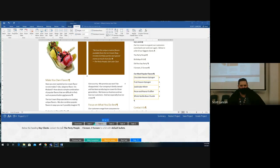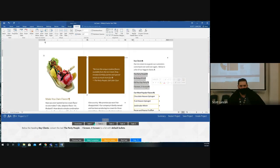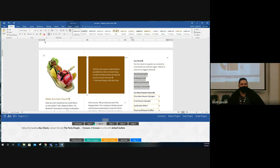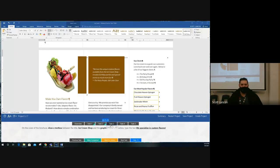Task two: below the heading 'Key Clients,' convert the text from 'The Party People' all the way down to 'Ice Cream You Scream' — highlight that text and convert it to a list with default bullets. Default just means normal bullets, so go to the bullet list on the Home tab and just click it. That's all you need to do — you don't need to select anything special. Click on bullets, it makes bullets.